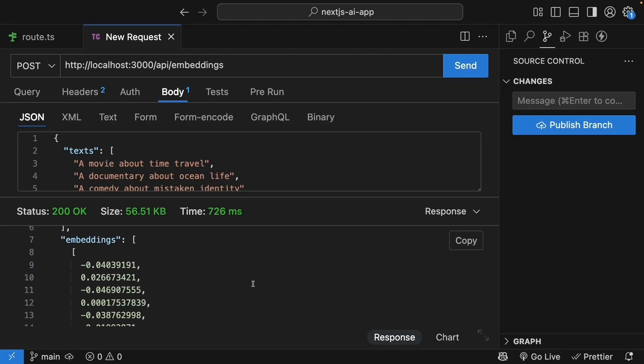This is how Netflix knows that if you liked The Matrix, you might enjoy Inception, not because they have similar titles or share keywords, but because their meaning vectors are close together in that high dimensional space we talked about.